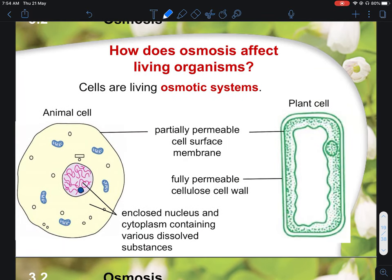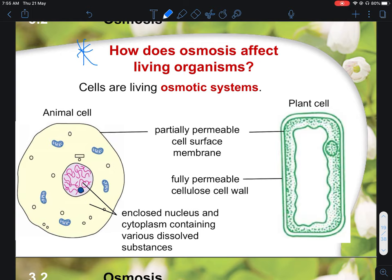How osmotic effects affect living organisms is very important — please read your textbook, such as Marshall Cavendish Biology Matters or Discover Biology. This video will stop here and continue in a separate video. Please remember to subscribe, like this video, and hit the notification bell so you will be notified of newer videos.